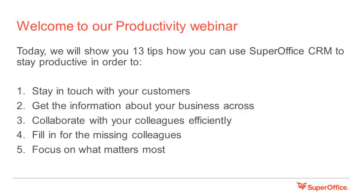Today we welcome you to our productivity webinar where we will share with you 13 tips on how you can use SuperOffice CRM to stay in touch with your customers, get information about your business across, collaborate with your colleagues efficiently, fill in for missing colleagues, and focus on what matters most.